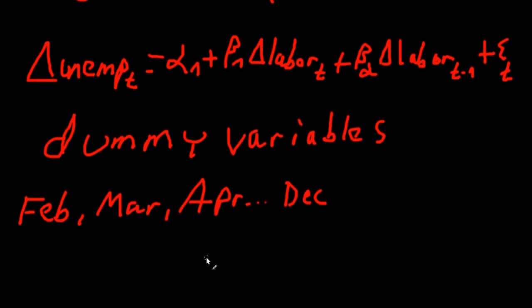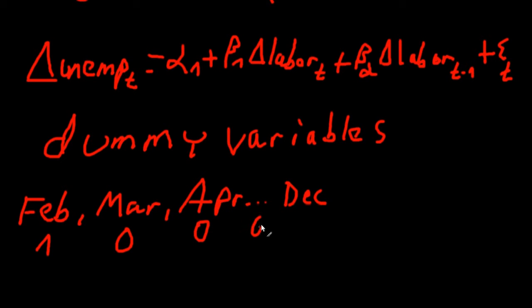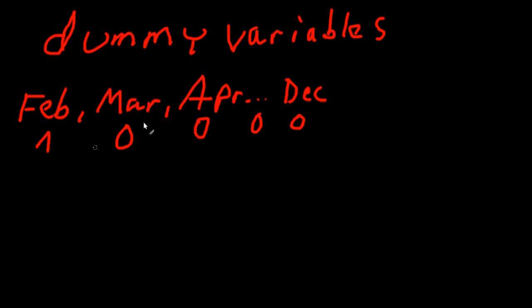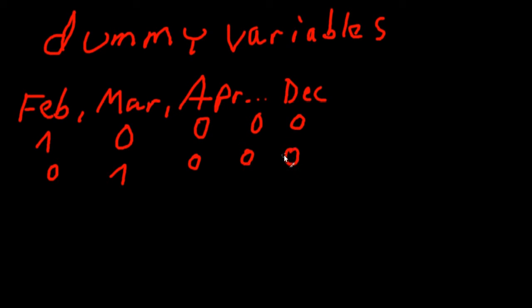Now what we do is if an observation is drawn from February then we would code this observation as one for the variable February and zero for all the other monthly variables. The same if the variable was drawn from March, then we would code the variable March with one and all the others to zero. So basically what we do is we're just telling from what month the data was drawn. We indicate this by a one for the month the observation was drawn from and zero for all the other ones.